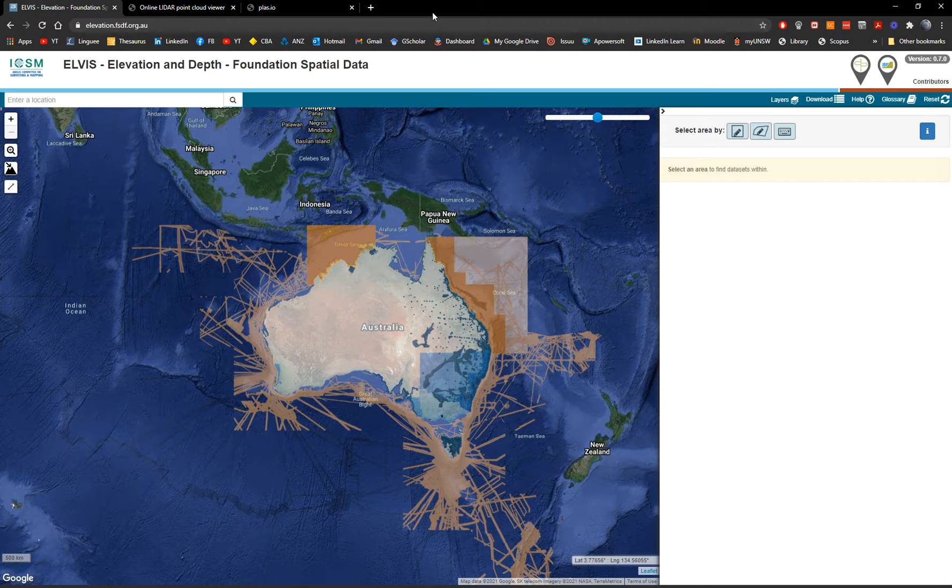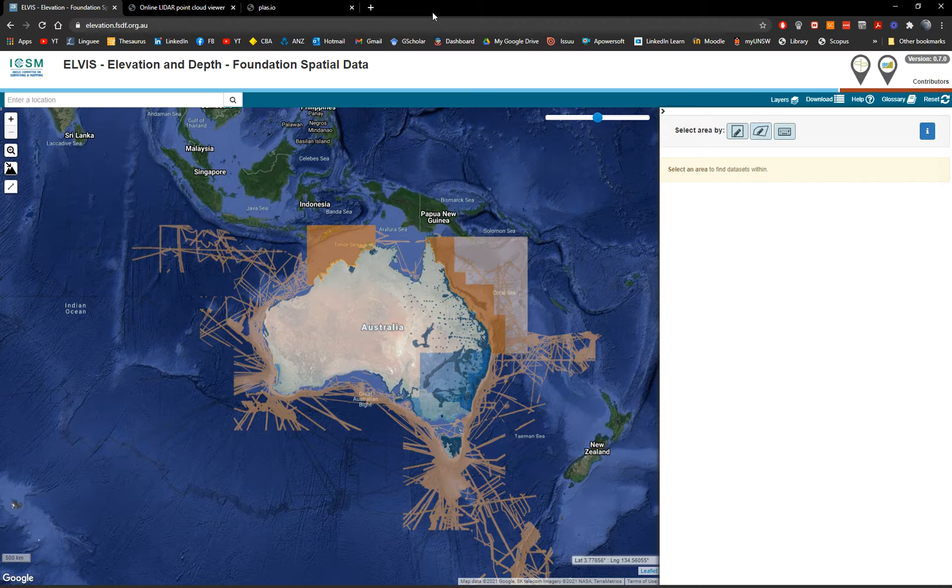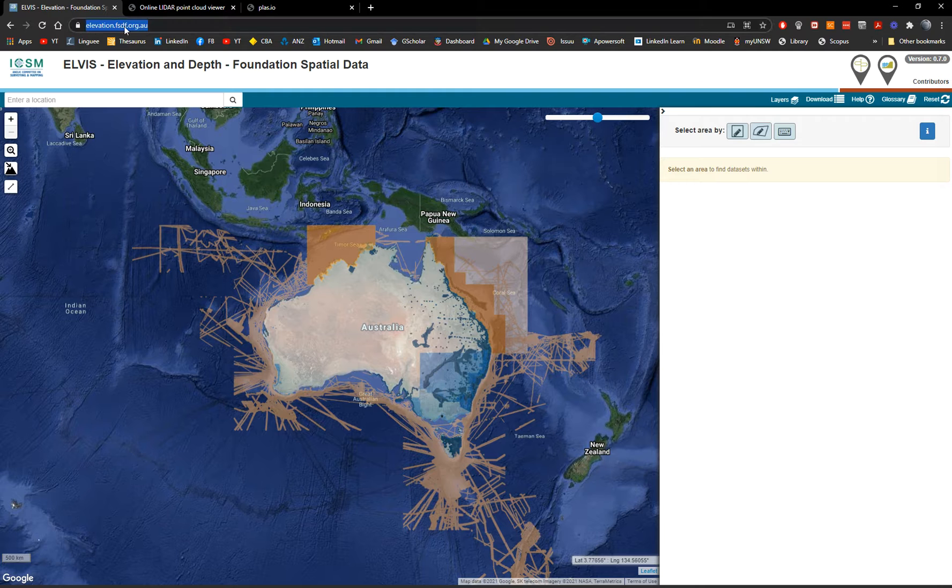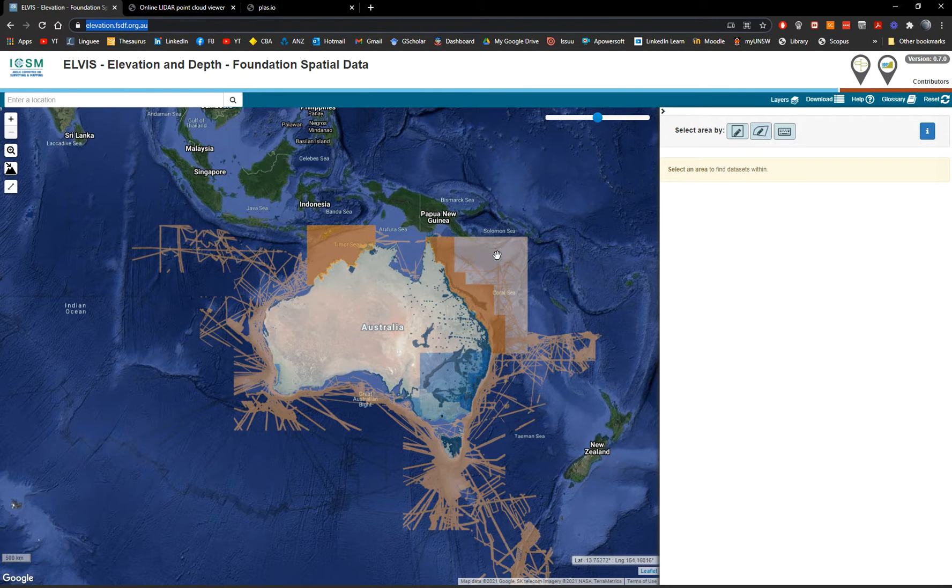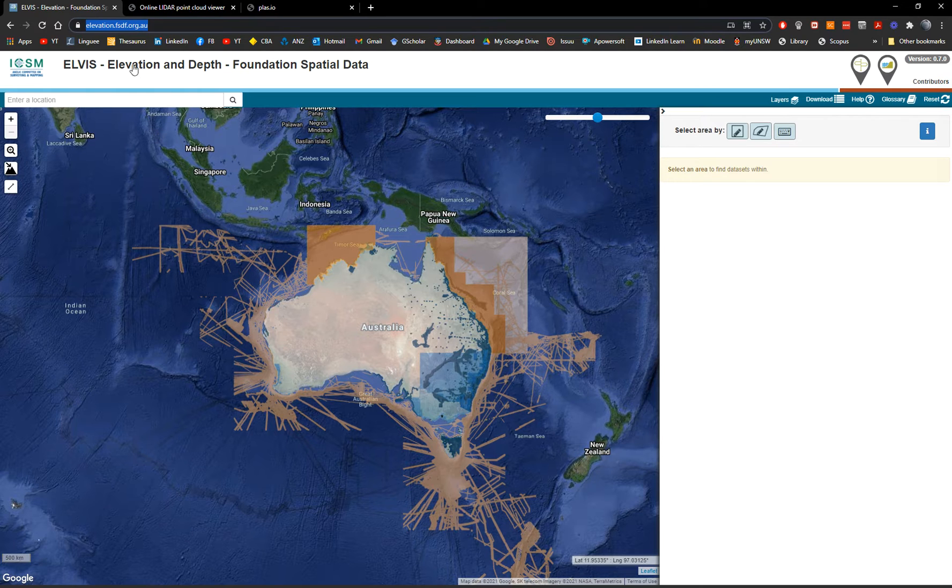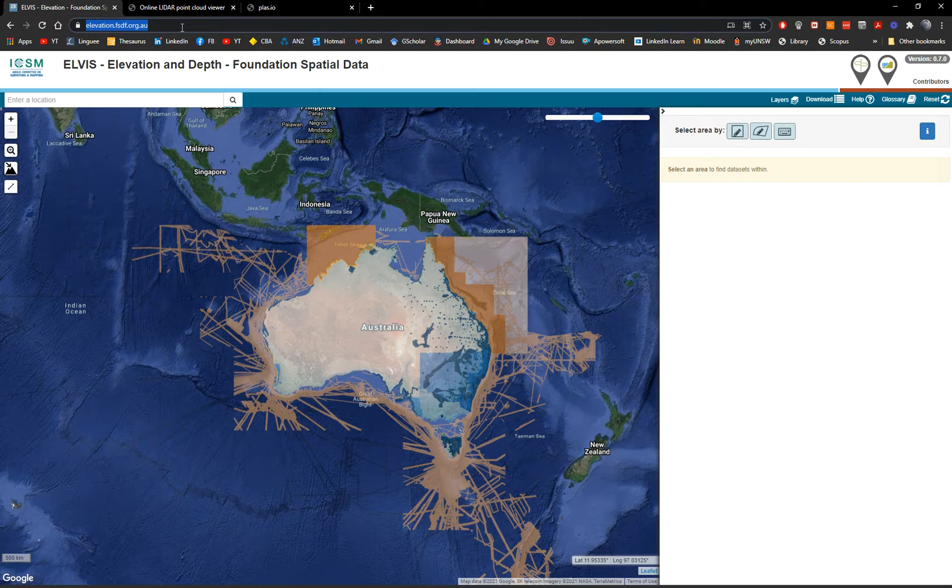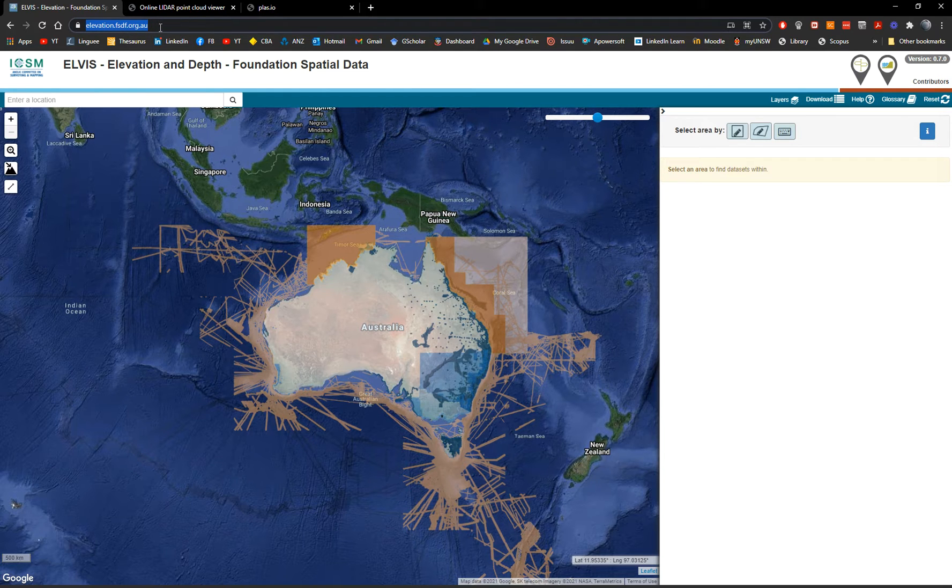This is a service provided by Elvis Geoscience. Elvis means Elevation Visualization Portal that is part of Geoscience Australia. As you can see here the website, it's a portal that is free for everyone. You don't need to pay for this sort of information. It's elevation.fsdf.org.au and I will put the link in the video description.